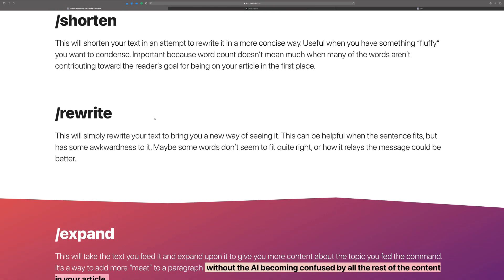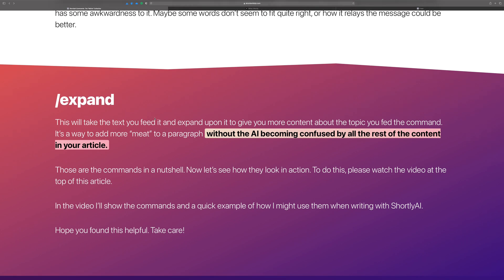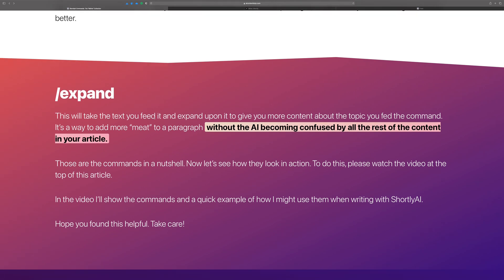Then you have rewrite. Rewrite almost doesn't need any explanation — it takes the sentence you put into it and rewrites it another way. You might use it when a sentence is good but feels a little awkward, where some words don't quite fit with your flow or voice. For whatever reason if it doesn't quite fit, you can use rewrite to produce something better.